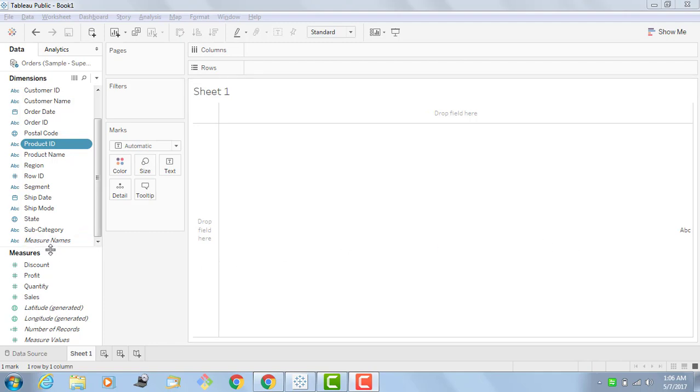Measure names contains names of all your measures and stores it as one dimension which is known as measure names.